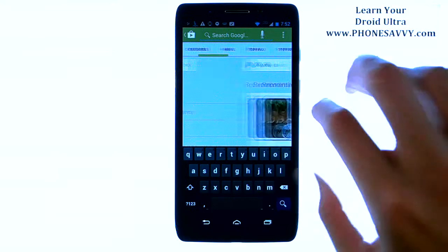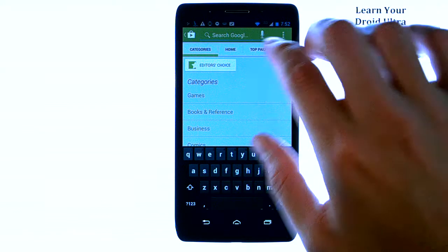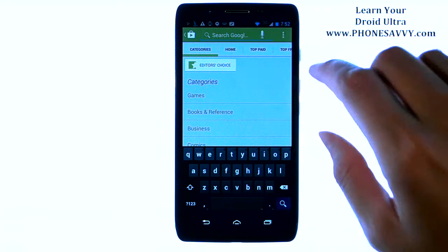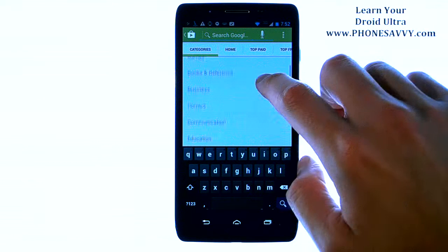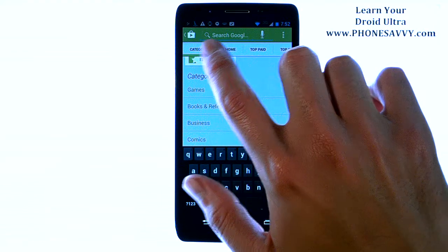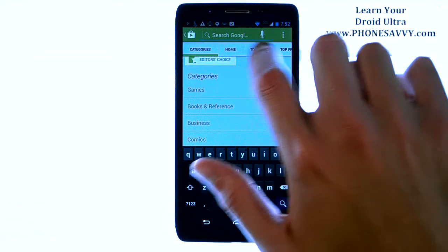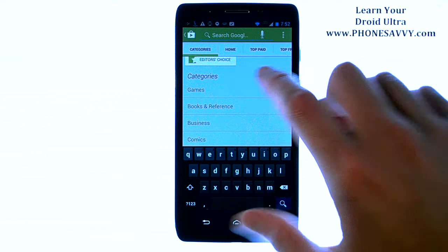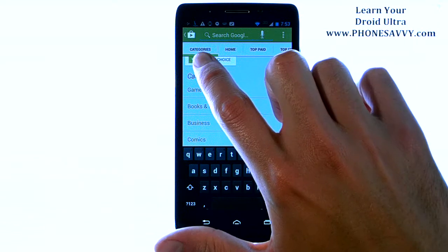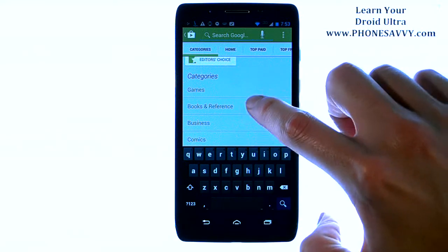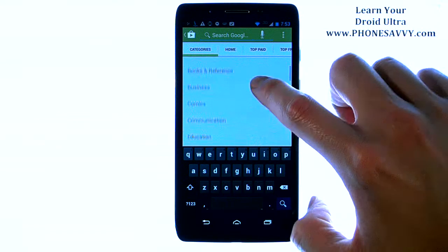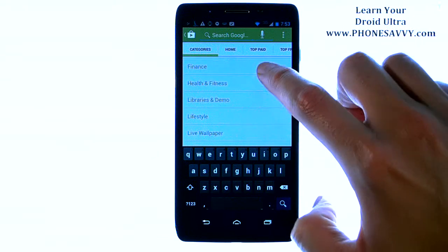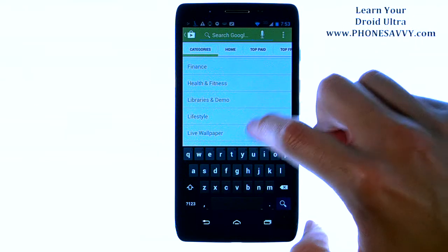When you enter the Play Store, you have a search option at the top that allows you to type in the name of the app that you want to find. Otherwise, just go through these tabs at the top, and you can categorize the applications that you're looking for just by going to Categories.